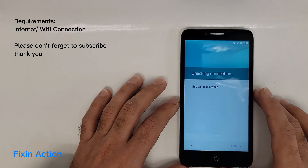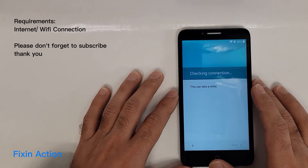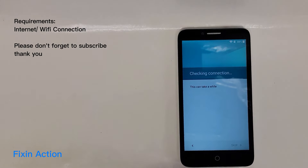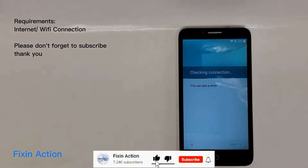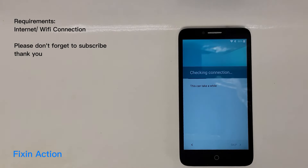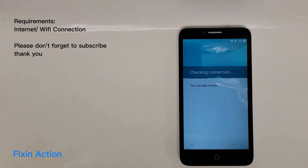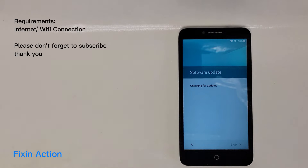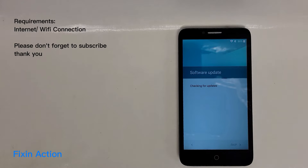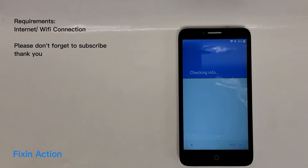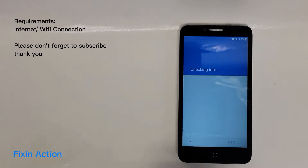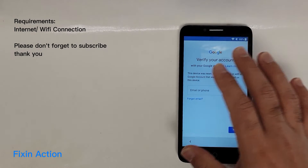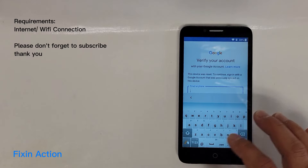Just follow along with me and I hope this method will help you bypass your Google account. It's checking the connection now. It's not checking the Google account info — as you can see, we forgot the Google account and we don't know what it is. Let's go back to the welcome screen.